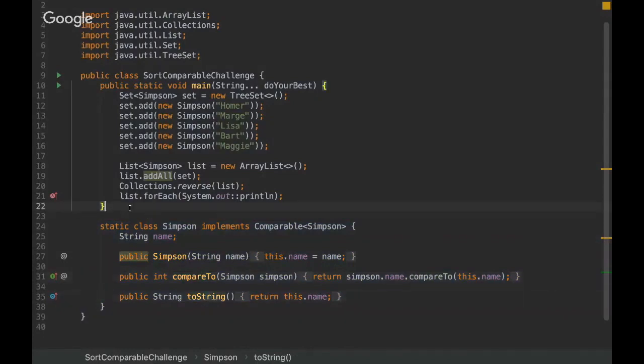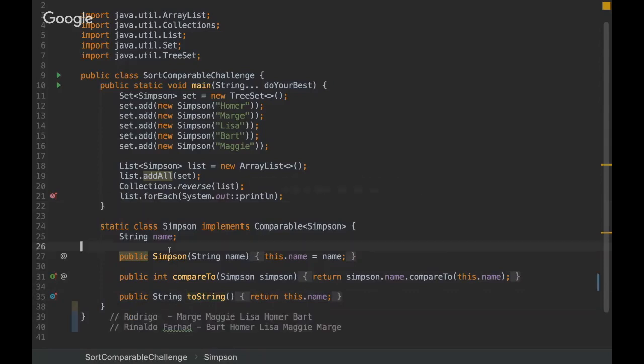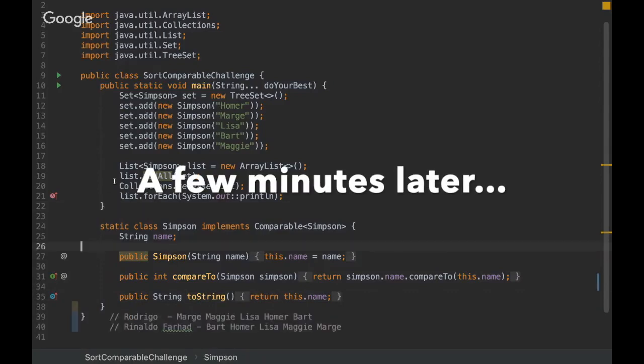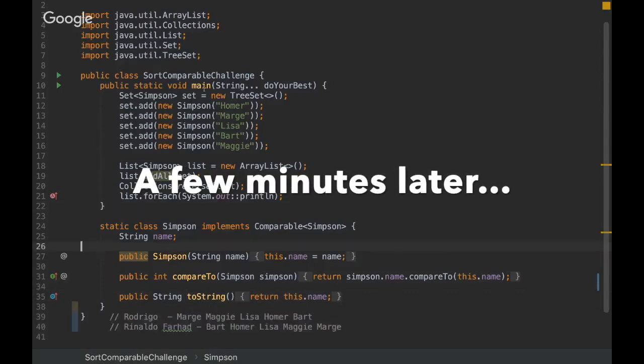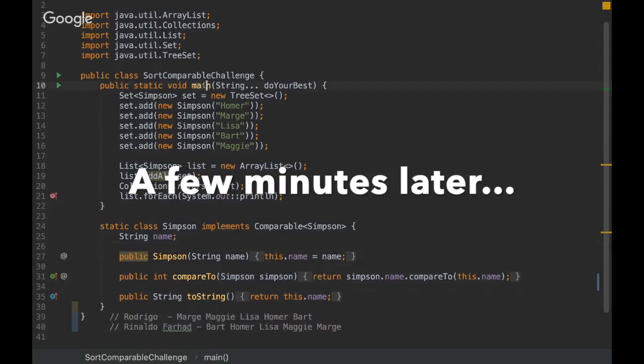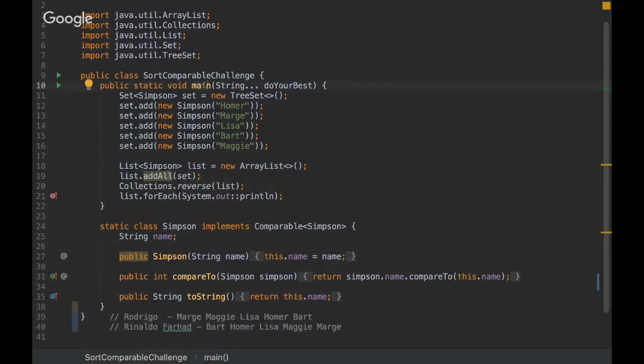I'm going to give you some time — feel free to come up with the answer when you're ready. Are you ready to see the answer? Okay, I'm going to run the program here.